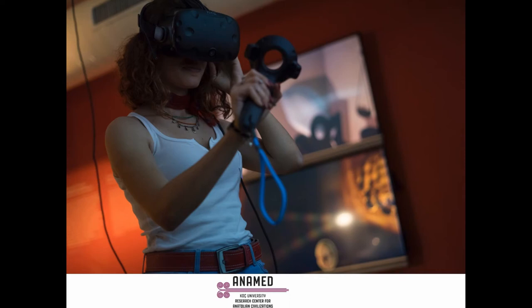LEAP is one of the projects that applied VR to Çatalhöyük. LEAP, developed by Laia Pujol-Tost, aims to implement and evaluate a new interdisciplinary theoretical and methodological framework for archaeology. The idea behind the project was to recreate the site using relevant archaeological research to evaluate experiences that would enhance understanding of how people lived at Çatalhöyük.